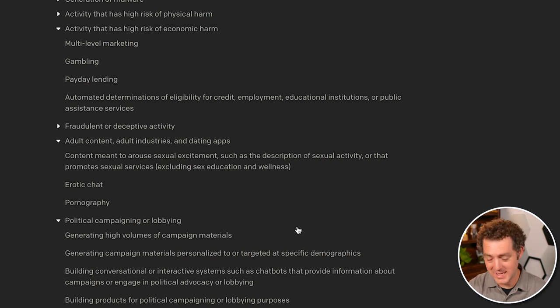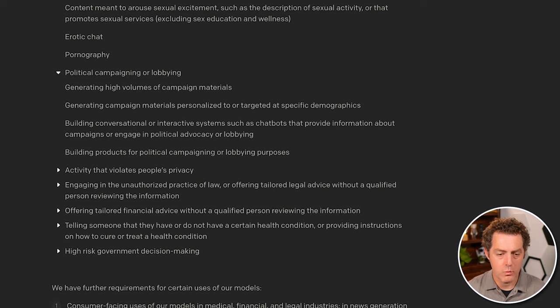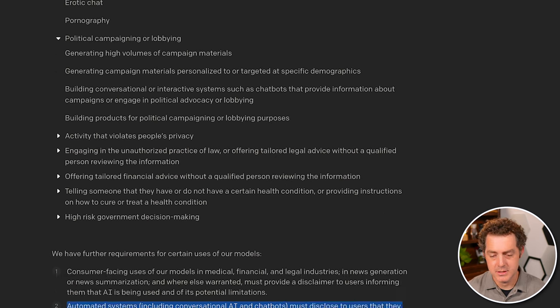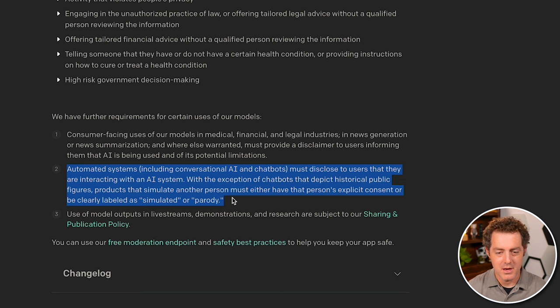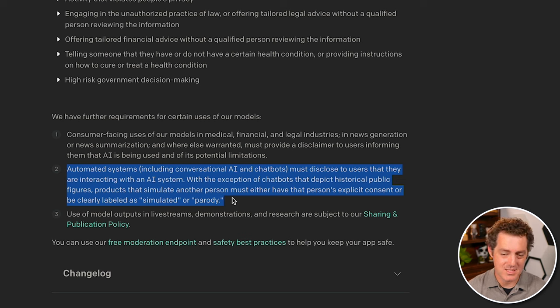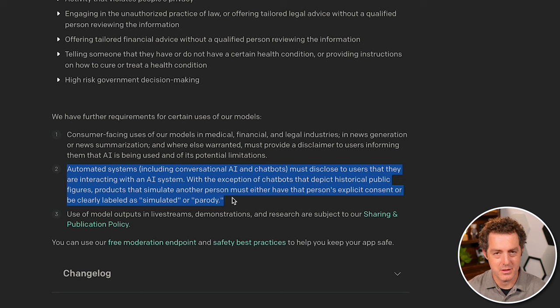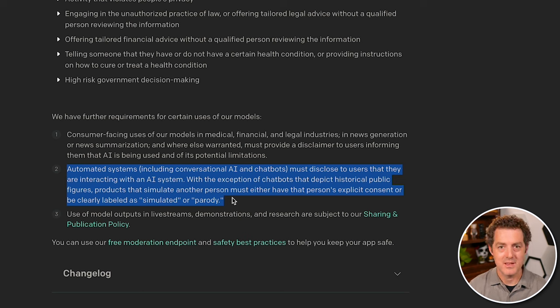And then one last thing at the bottom here, which is actually really important for things that I want to build is automated systems must disclose to users that they are interacting with an AI system. So if you build a chatbot, you have to disclose that you are a chatbot. If you have a customer service chatbot, you must say that you're a chatbot.